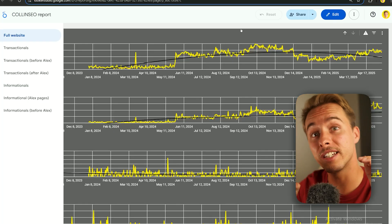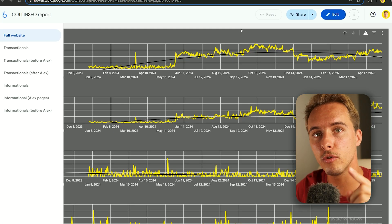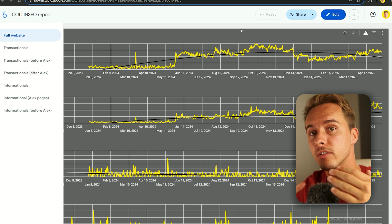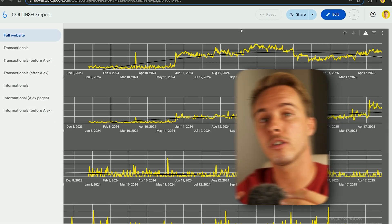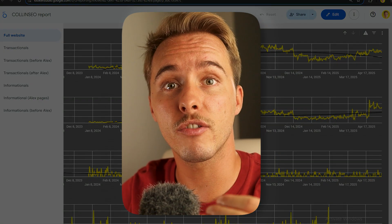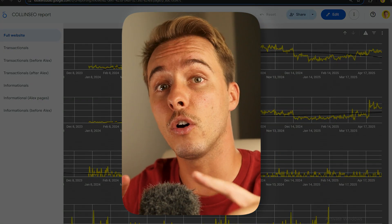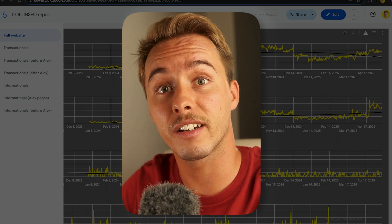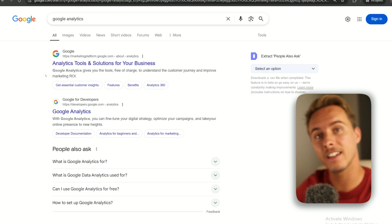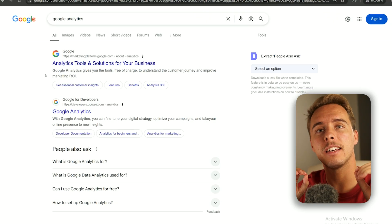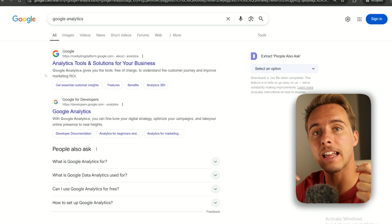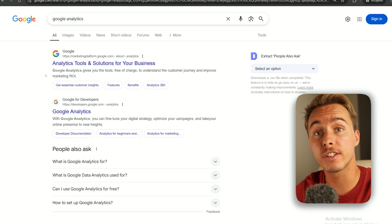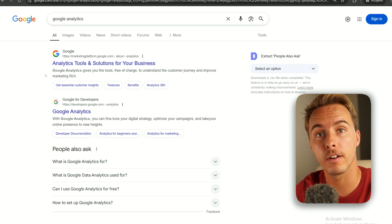Looker Studio is a great tool from Google that lets you display data from different sources. The first step is creating an account in all those different sources so the data can flow. First, you need to get the correct access and logins to be able to set up the report.